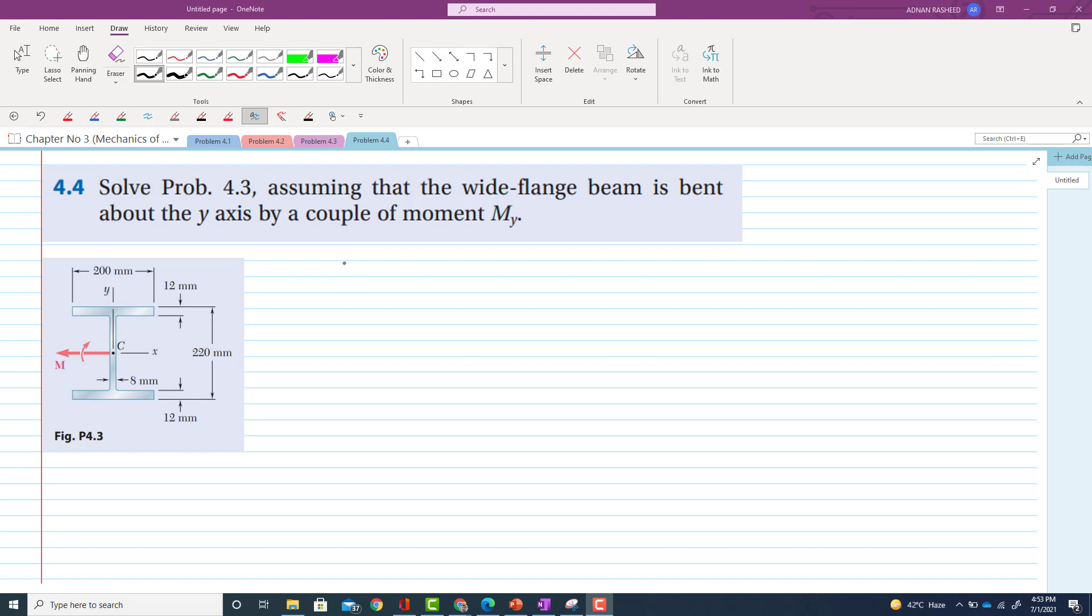Problem 4.4. In this problem it is stated that solve problem 4.3 assuming the wide flange beam is bent about y-axis by a couple moment of MY.